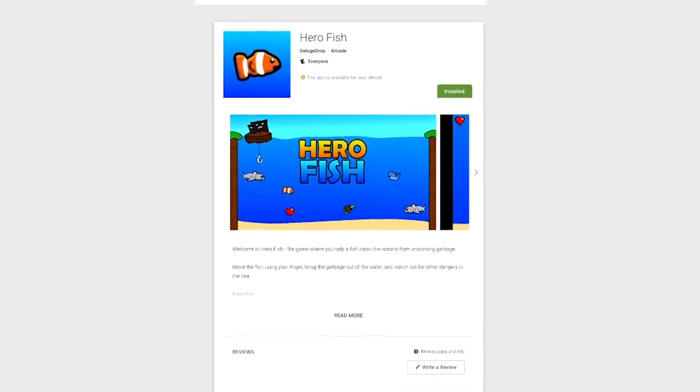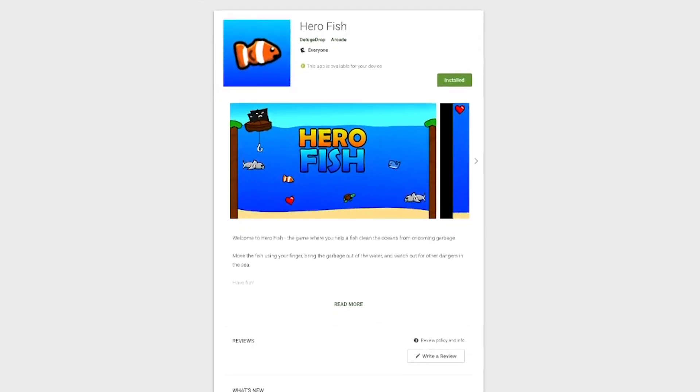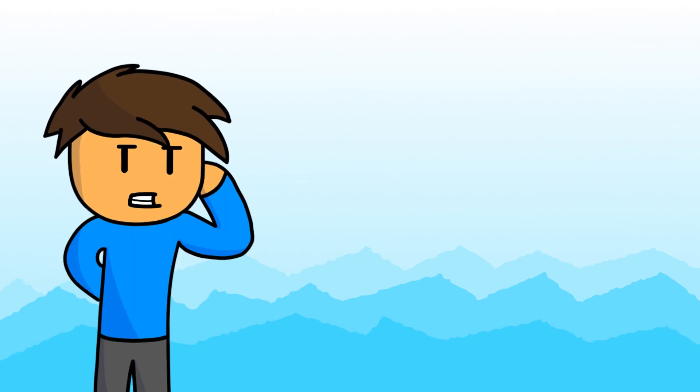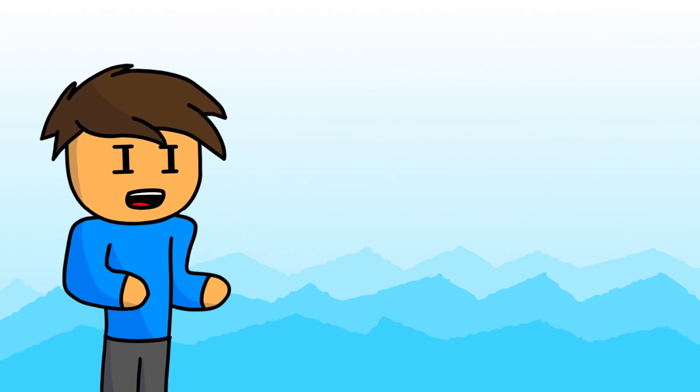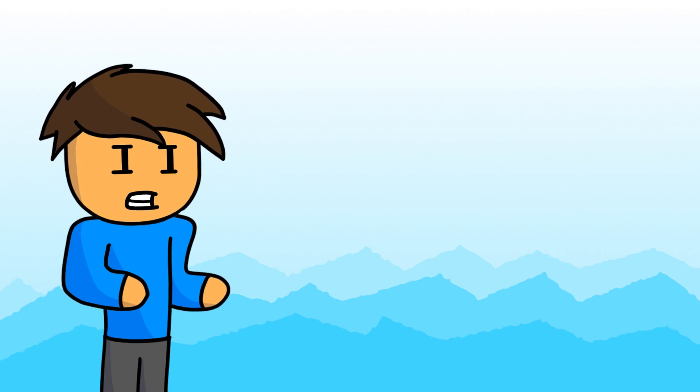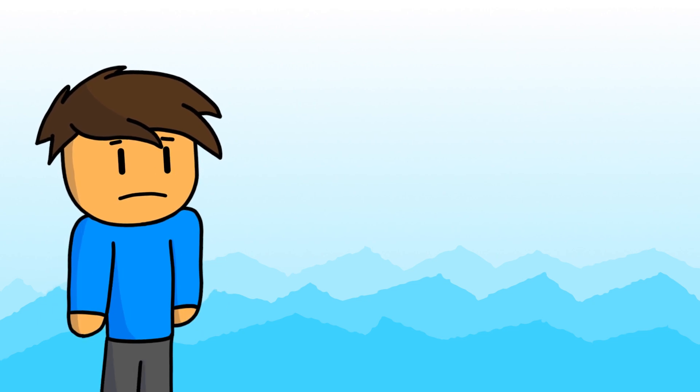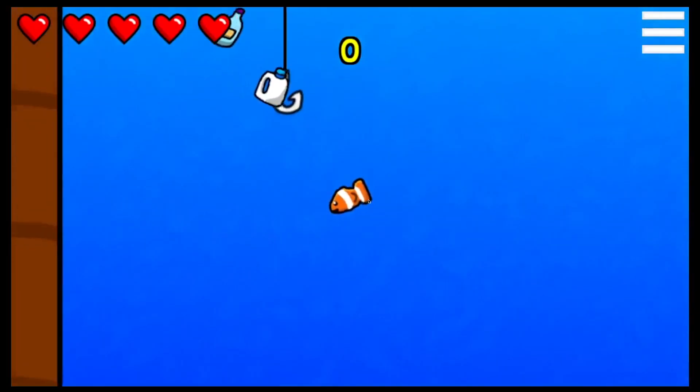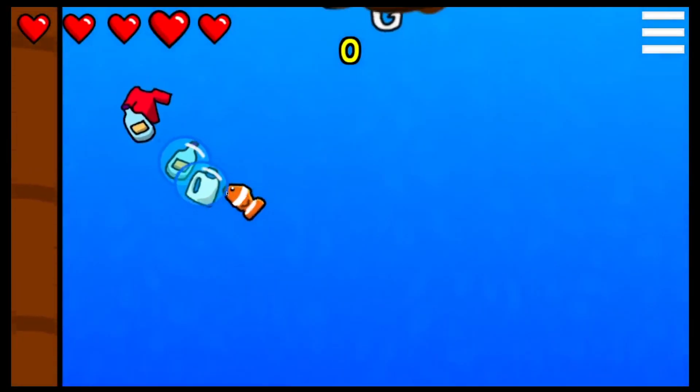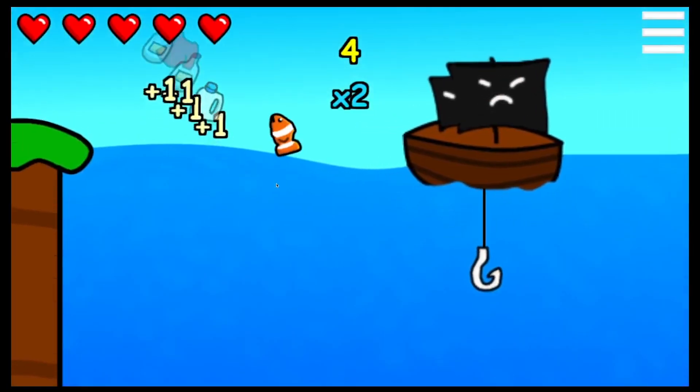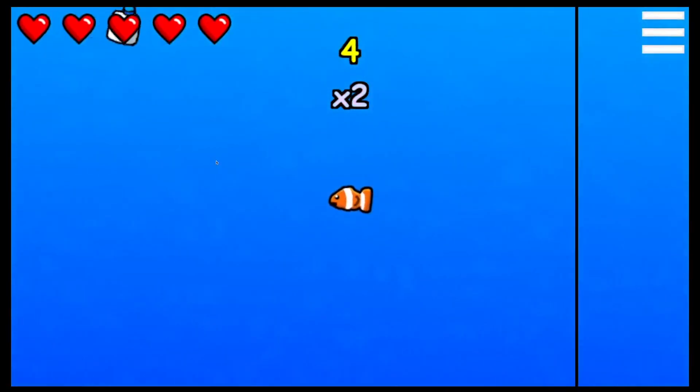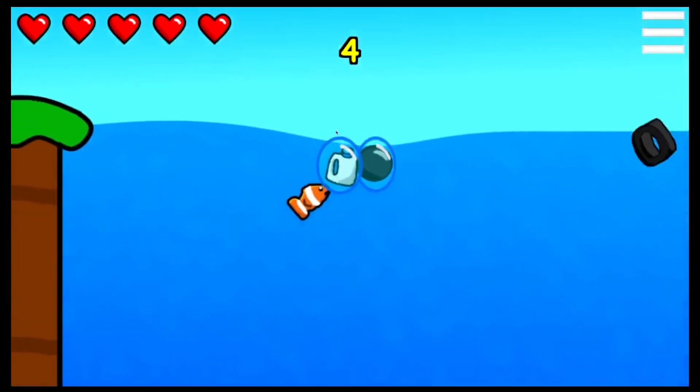So then I published it to the Google Play Store. I only made it in one week, so it's not the most professional game I've made, but I like it. You use your finger to move the fish around and collect the garbage, and then you take it to the surface to remove it from the water.